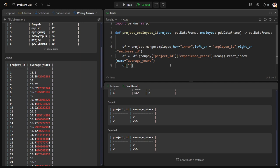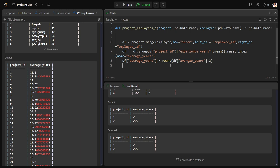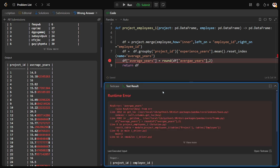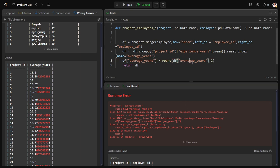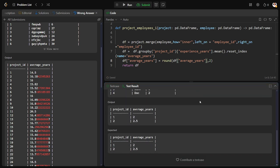We apply rounding: df['average_years'] = round(df['average_years'], 2). Let me check for all the test cases — yes, it's clearly done. We have connected the tables, for each project ID we've done the mean, and we've rounded to two decimal places. All test cases pass.